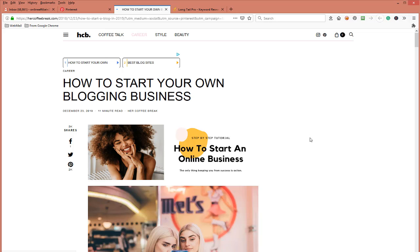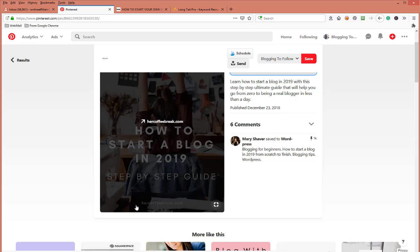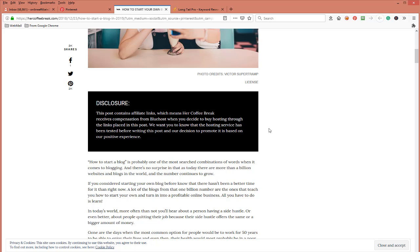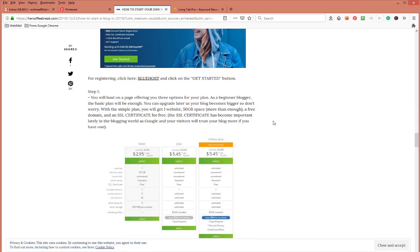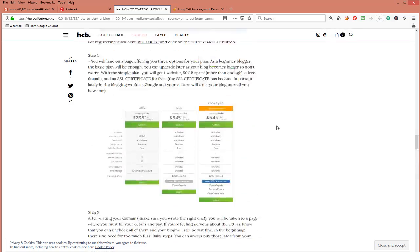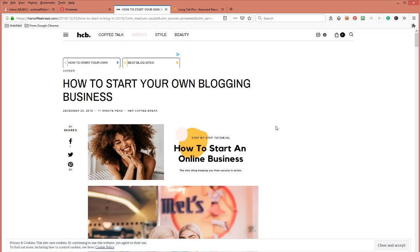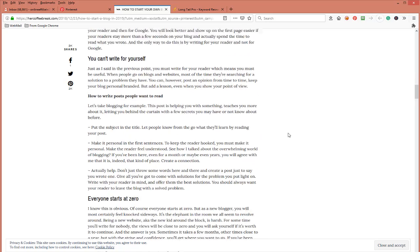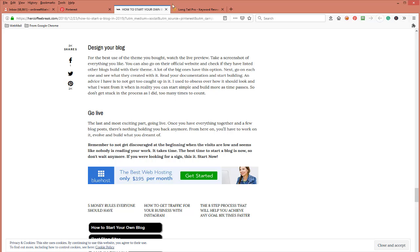Now let's look at where this pin is linked to. Sometimes you have to be careful — people are stealing pins. This is hercoffeebreak.com. Come here and see what they're talking about, gather some knowledge on this. What I would do is take this link, copy it, and paste it on the same page where you've got your keywords — you're brainstorming, researching what kind of content you could possibly use or make better.